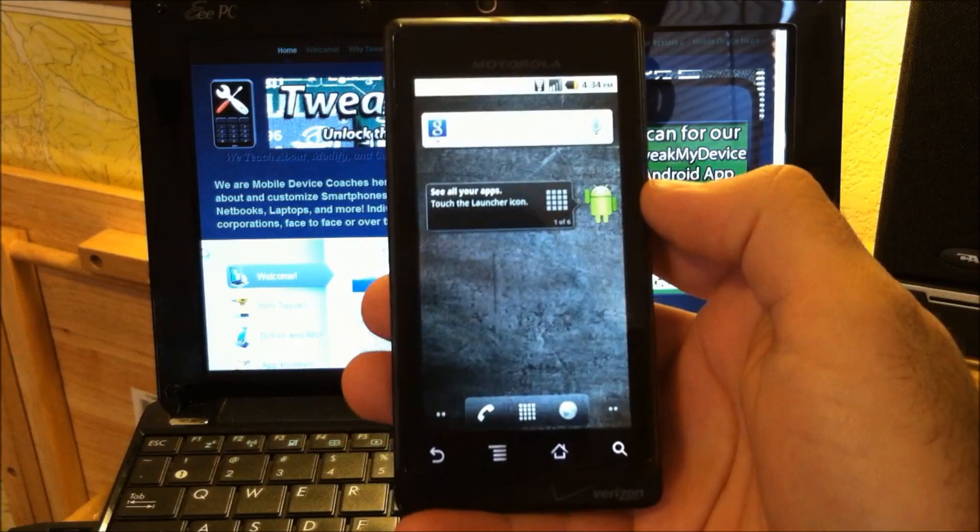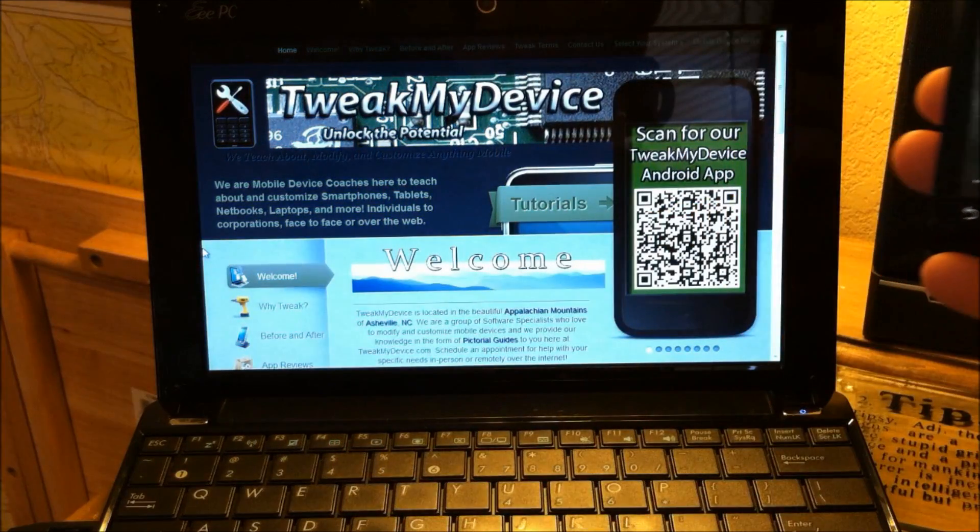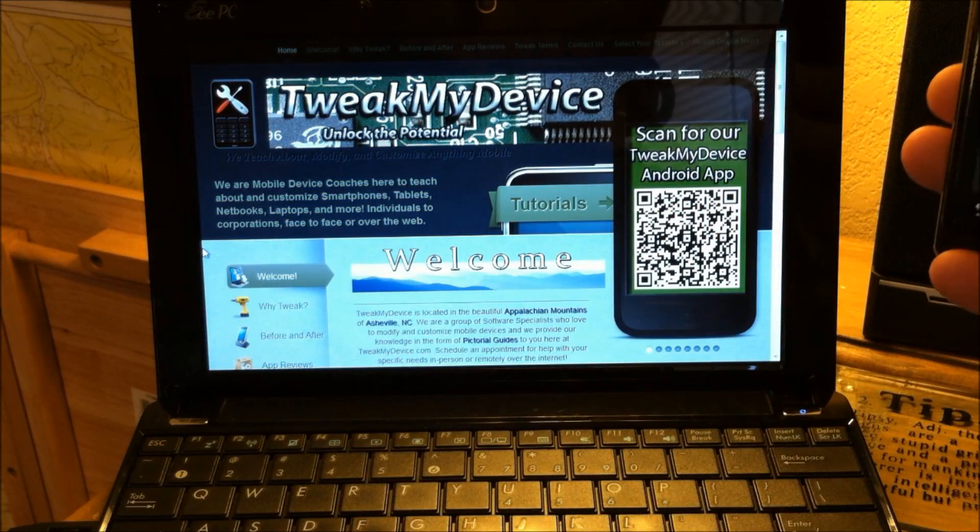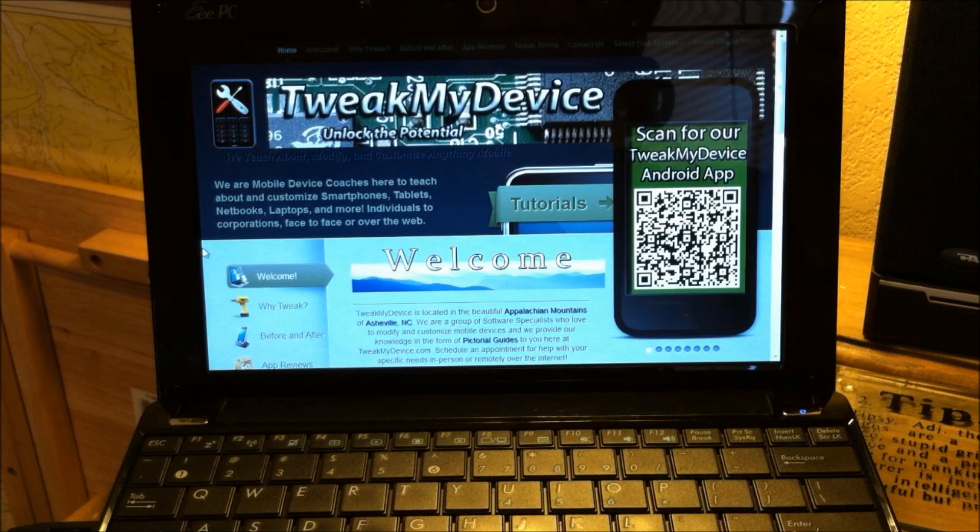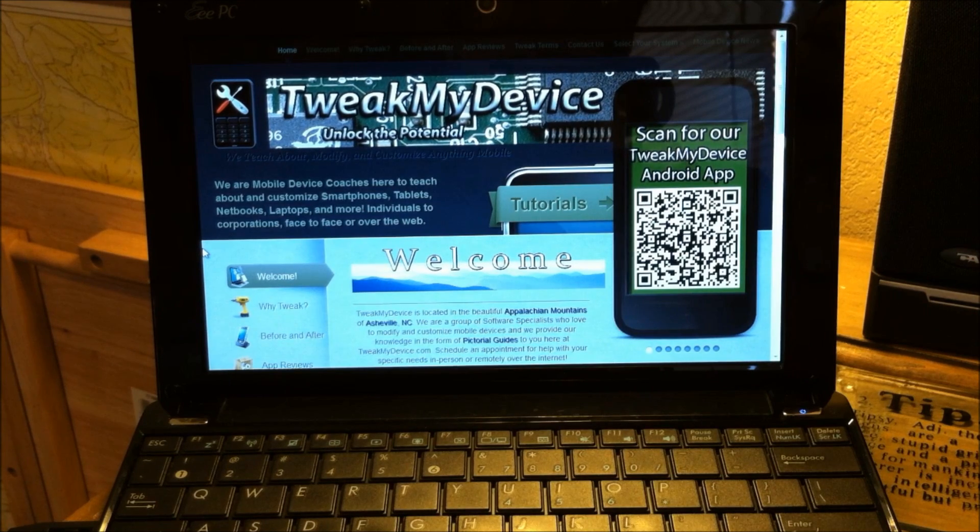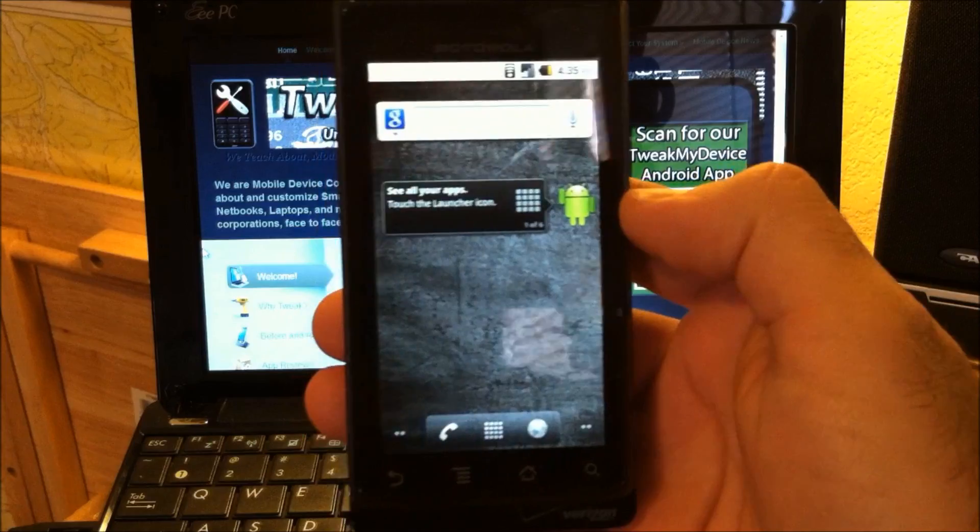So I decided to try it on my netbook. I'm using an Asus EPC. This Asus is also running Windows 7 Ultimate, but it is a 32-bit system.